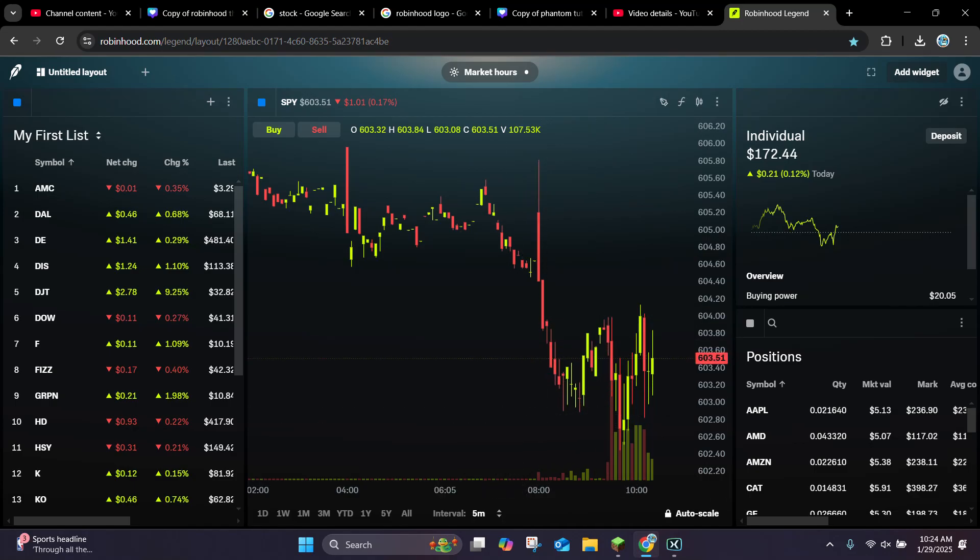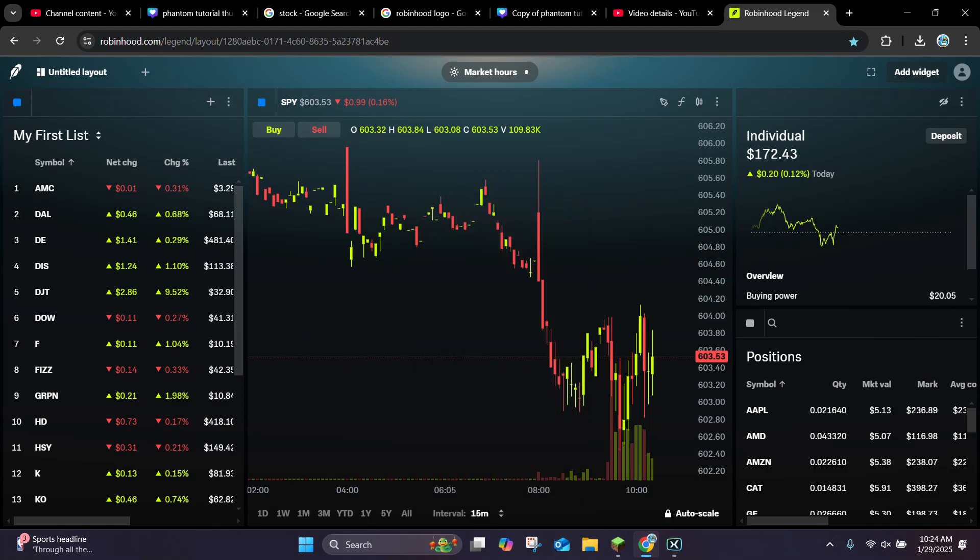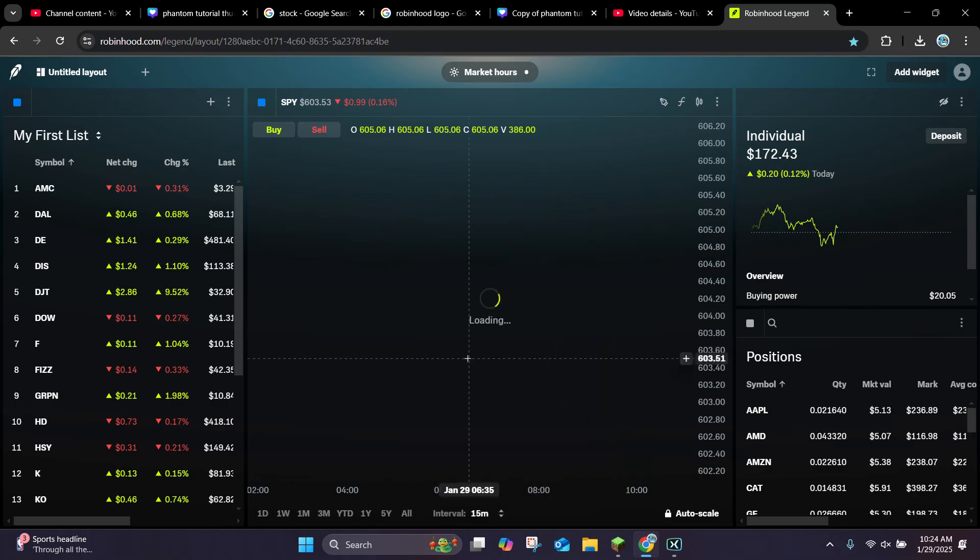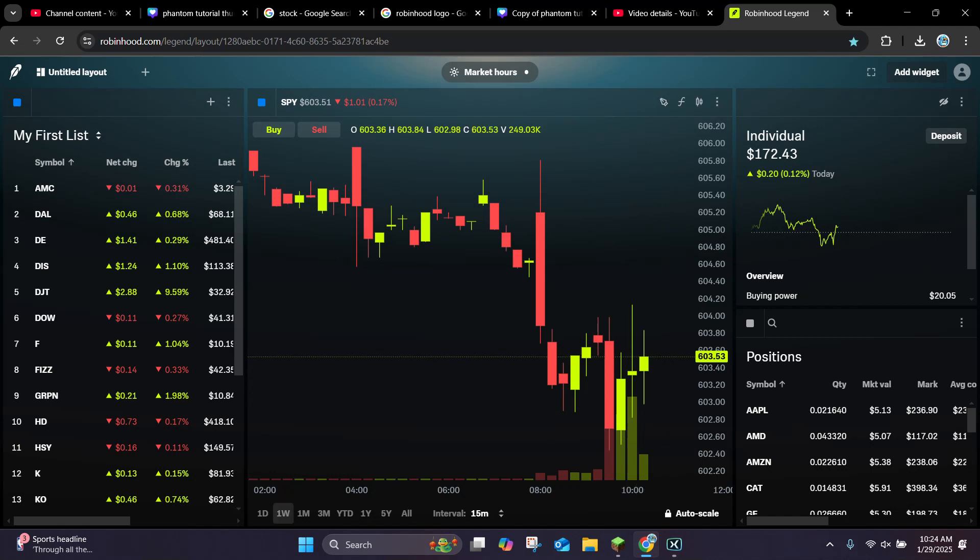So what I'm going to do here is scroll down under 5 minute and click on where it says 15 minutes, and as you can see it's going to load the updated version of the chart.